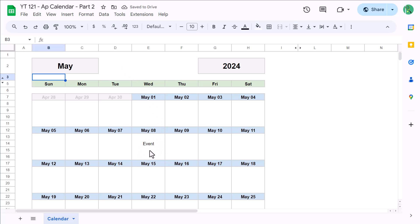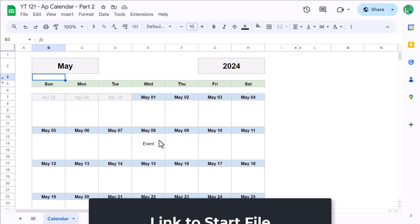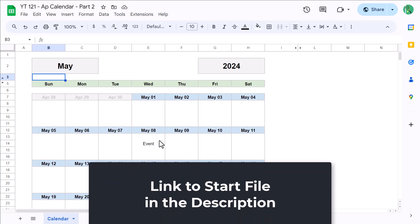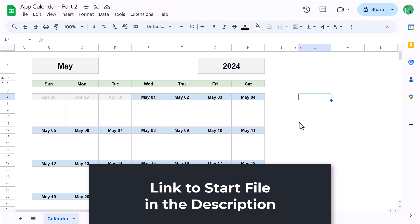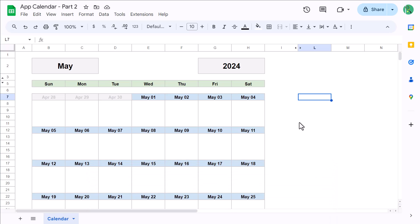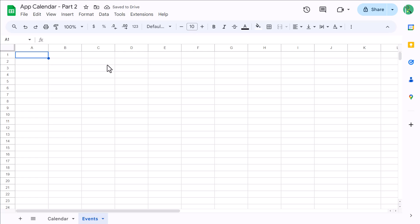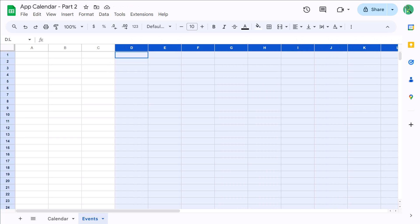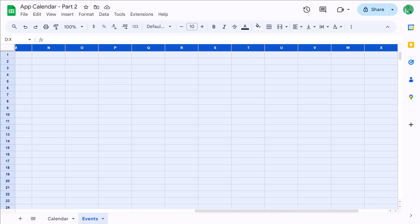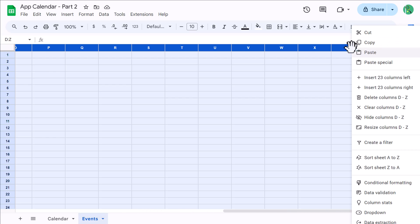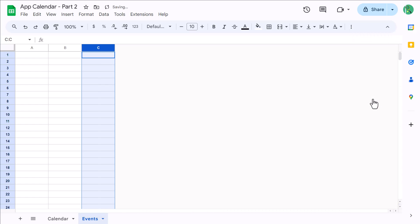Now if you don't have the starting file, you can download it using the link in the description. Once you have the file open, the first thing that you want to do is add a new sheet by clicking the plus button here, and then rename the new worksheet to Events. Now you only need the first three columns for this worksheet, so go ahead and select columns D through Z, right-click, and delete.